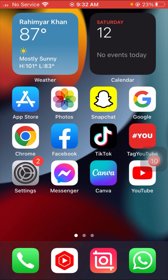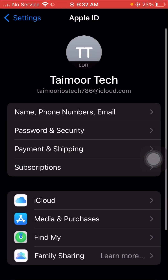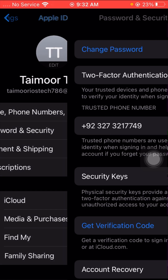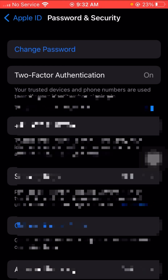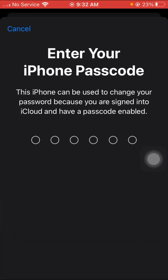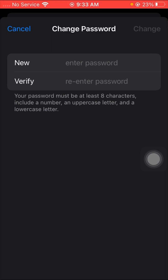You will see here I open my Settings app and I tap on the Password option, then I enter the Change Password option. Here I put in a password, and as you can see at the bottom it says: 'your password must be at least eight characters, include a number, an uppercase letter, and a lowercase letter.' You will face this error when you type the wrong password.